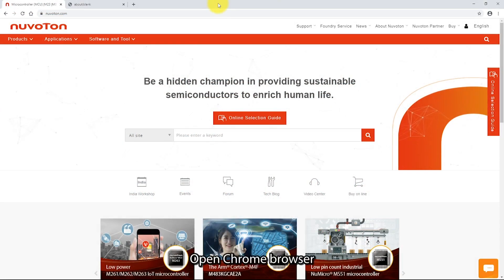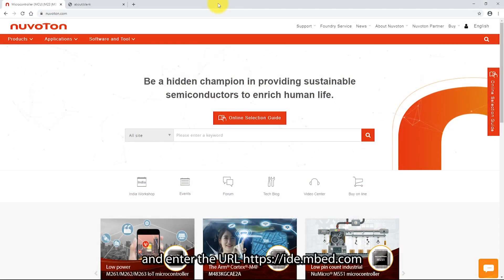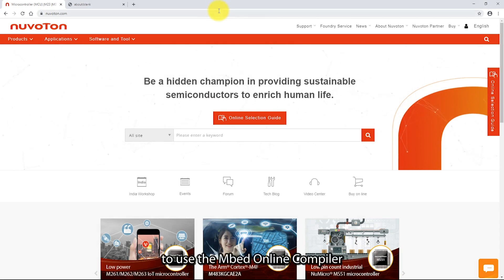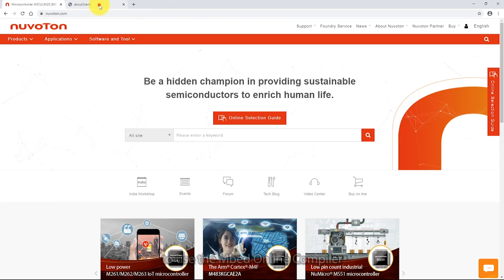Open Chrome browser and enter the URL id.embed.com to use the EmbedOnline compiler.